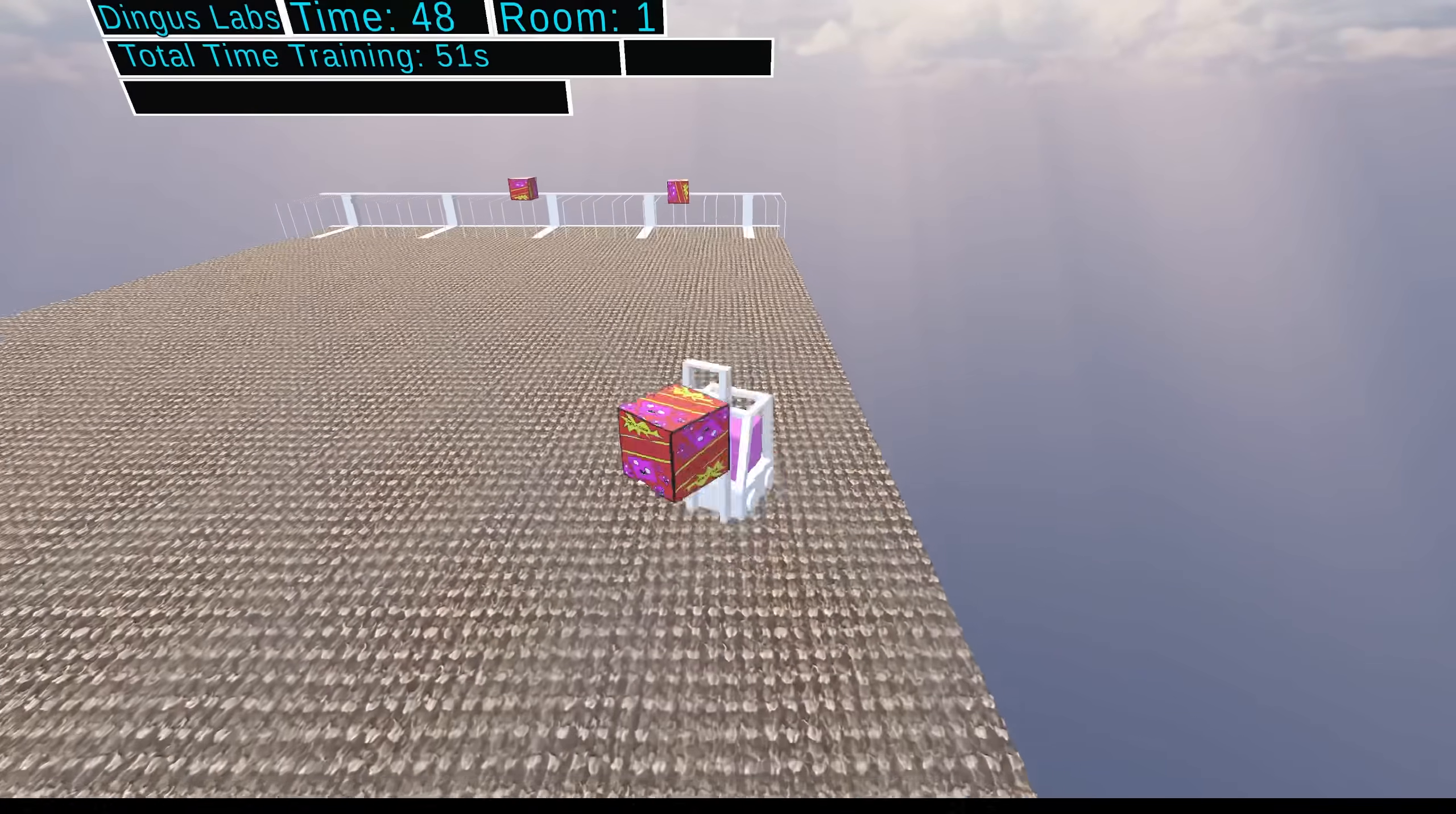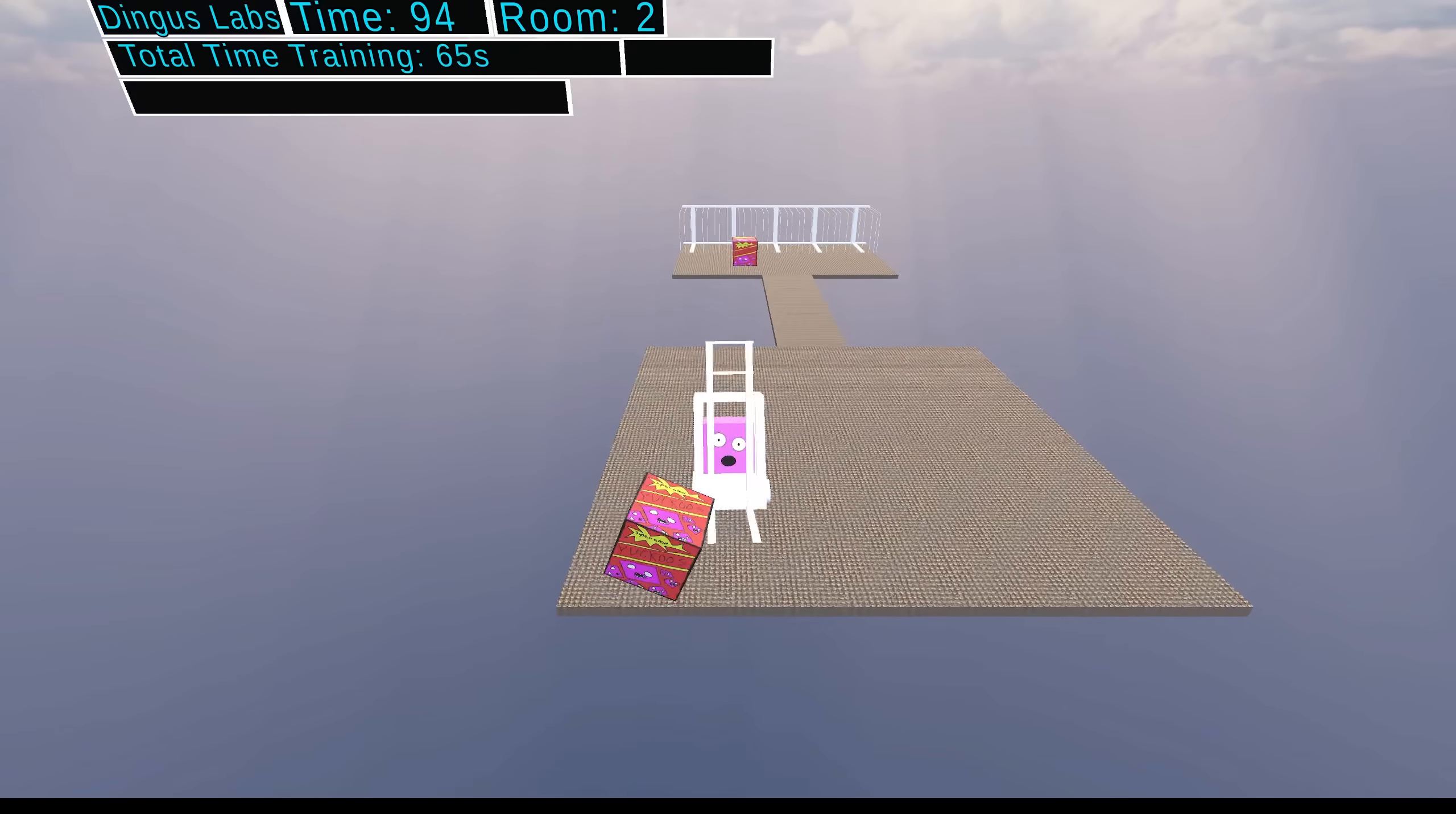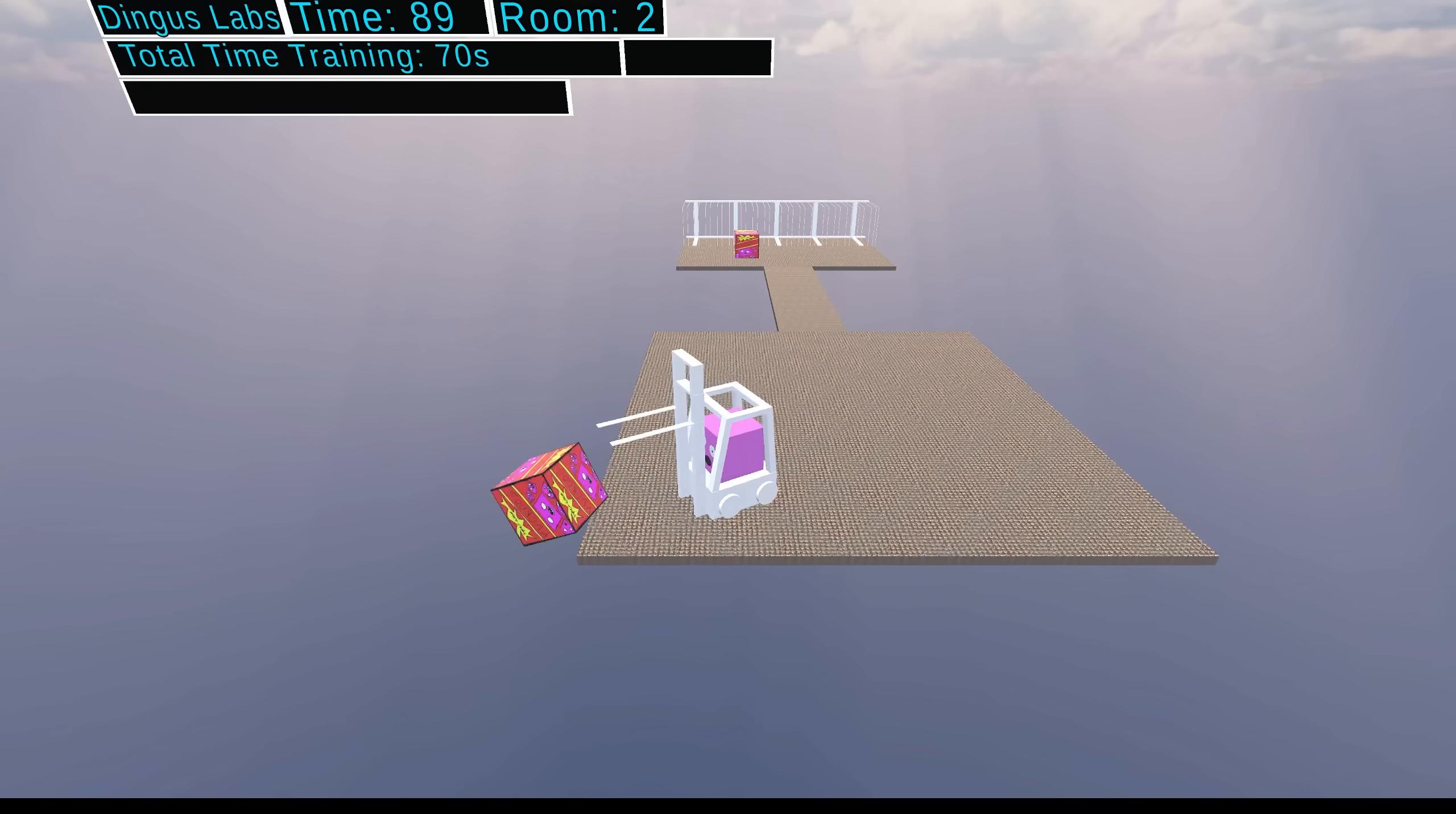So unsurprisingly, he completes the first level because he's completely used to the first level. And then, first up on the new levels is a pretty simple one. It's literally just the narrow path.